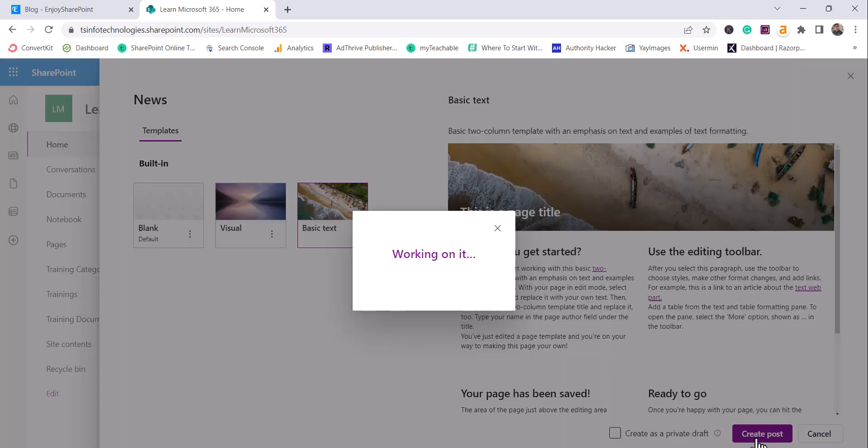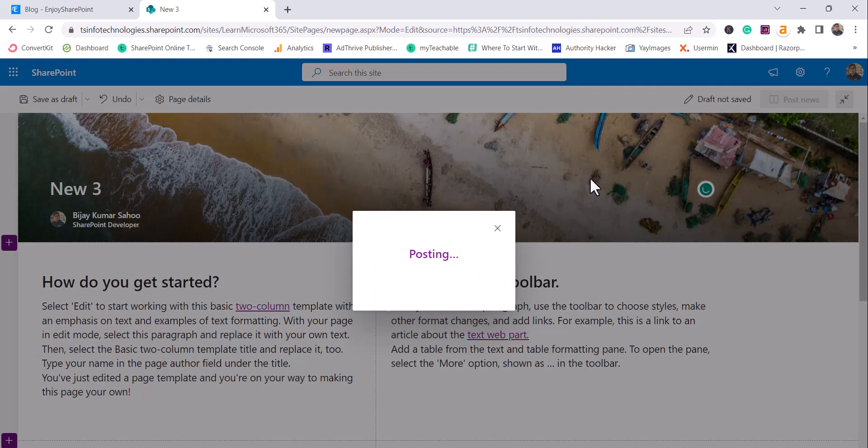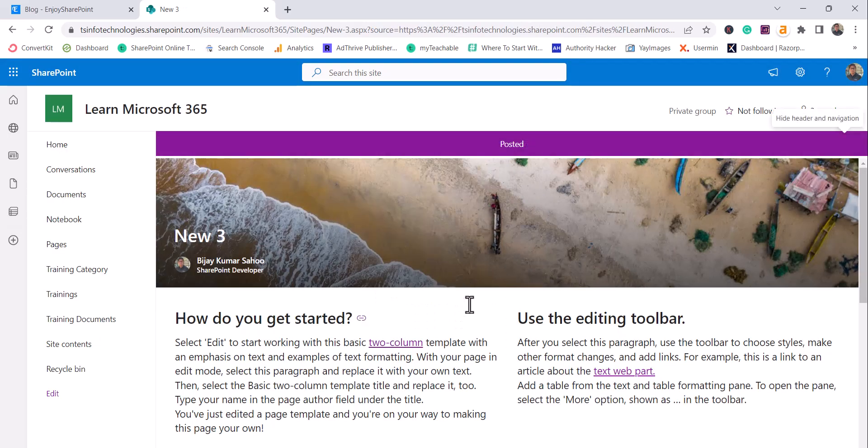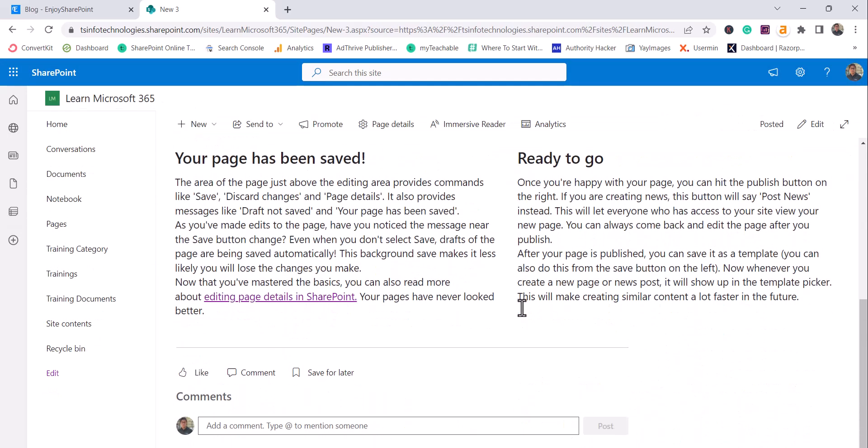I will choose that layout and I will give the name as, let's say, news 3. So I will click on post news. So you can see here, this is my page now.